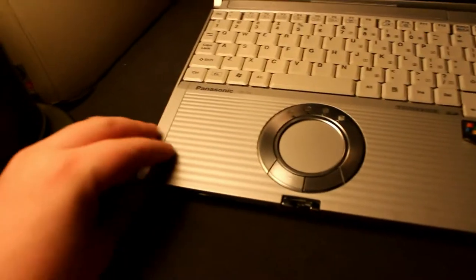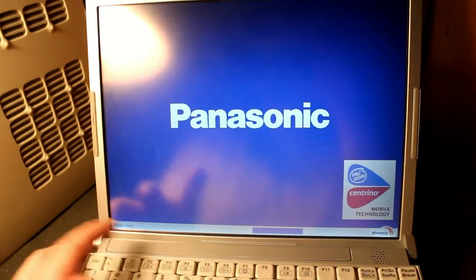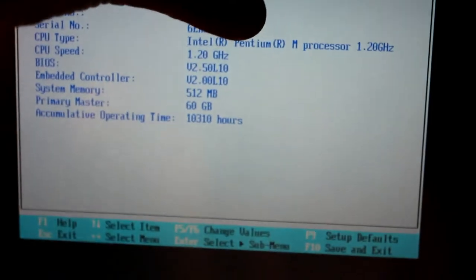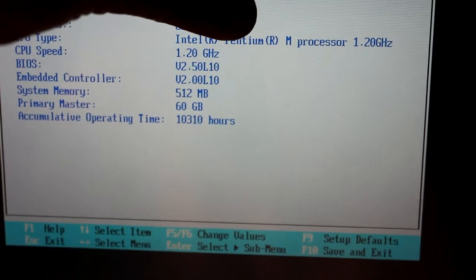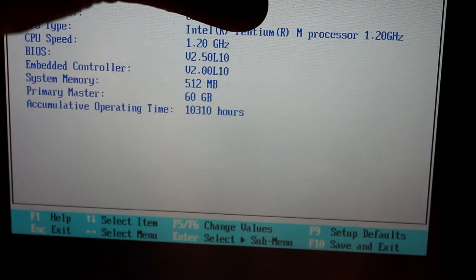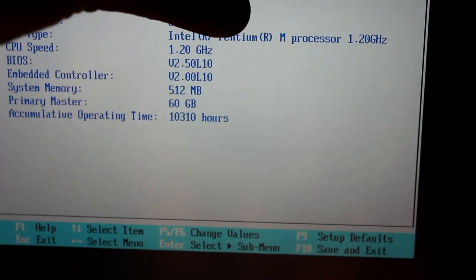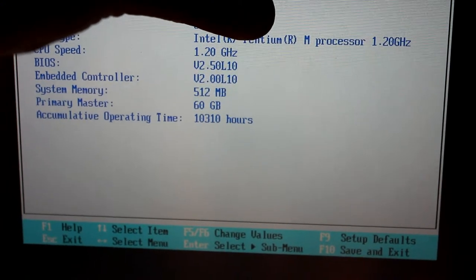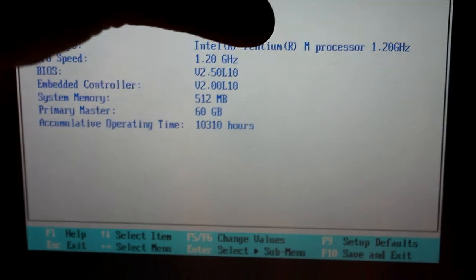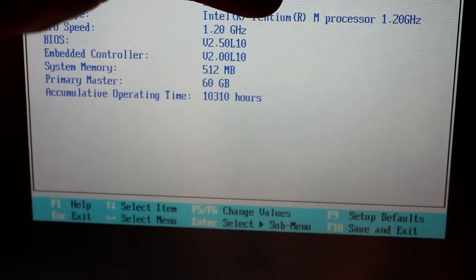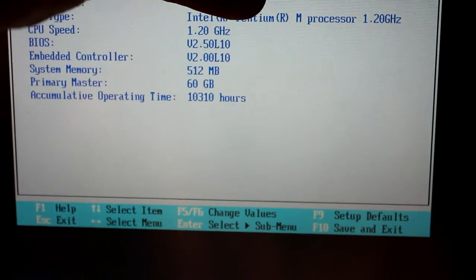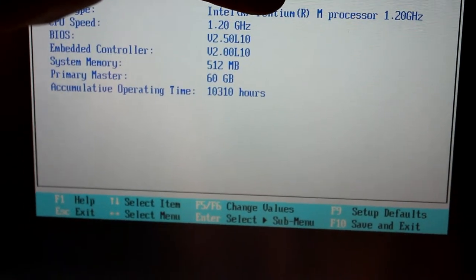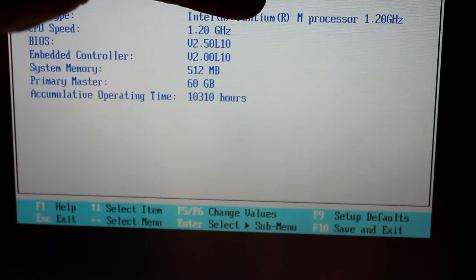So let's go ahead and turn the computer on. I'm going to actually go into our BIOS, you click F2 to get in there. It's an Intel Pentium M processor, running at 1.2 GHz, BIOS version V2.5 L10. It's got 512 MB of RAM and a 60 GB hard drive, and a feature I don't see in many computers' BIOSes is an accumulative operating time, which tells you how many hours this computer has on it. So as of right now, 10,310 operating hours. Anyone want to figure out how many minutes that is?